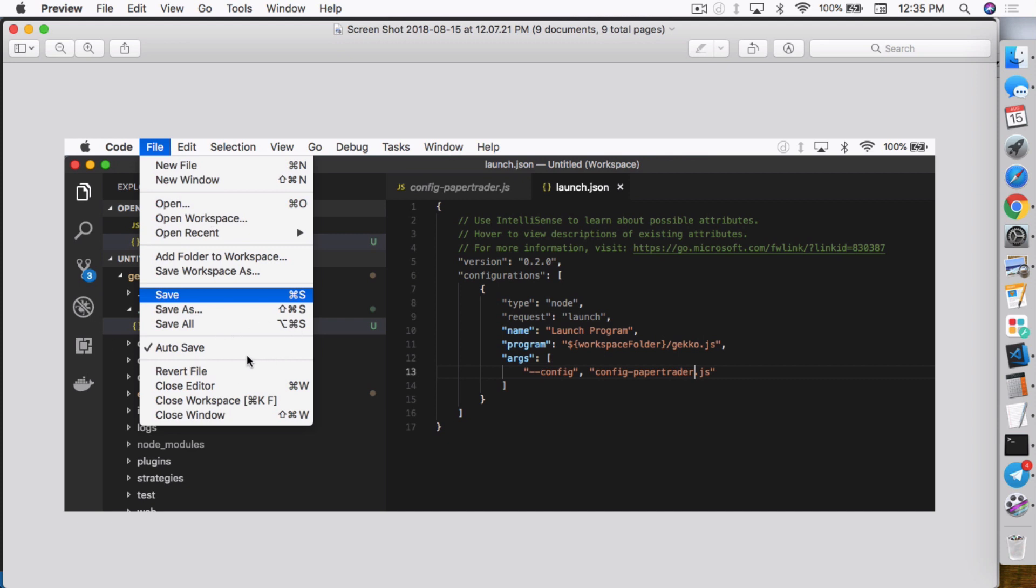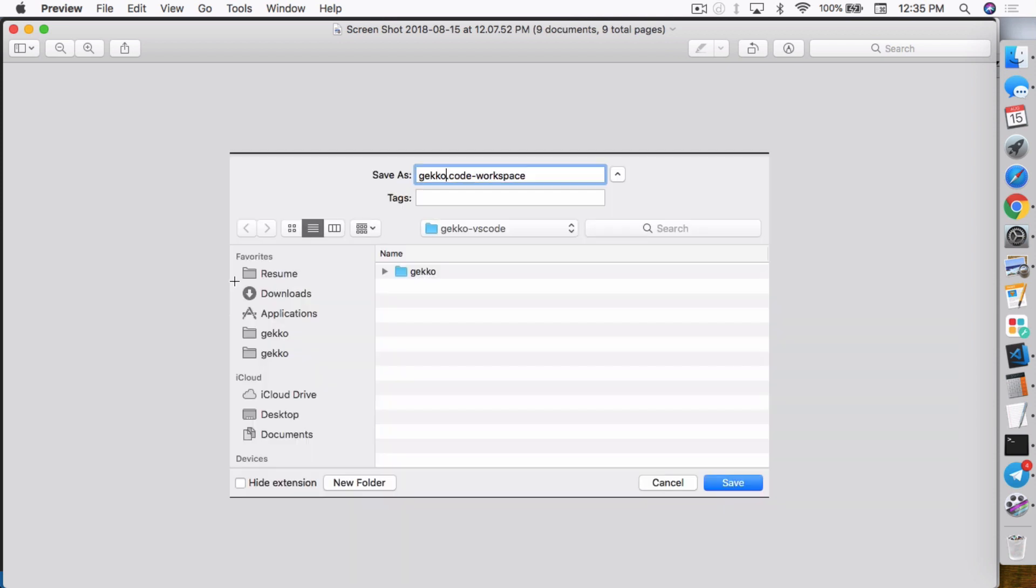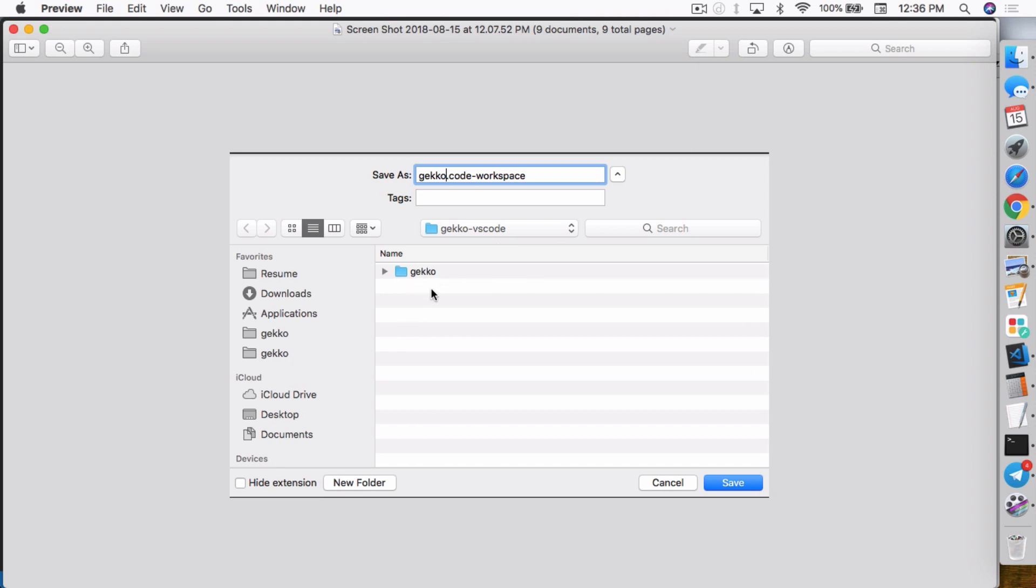So anyway, once you save the file, you also want to save the workspace. So you can click on file again and save workspace as. And then when you click on that, it'll ask where you want to put the workspace file. This is where you actually will open the workspace. So you can open it from Visual Studio Code on the file open and click on the workspace. Or you can just double click on the workspace and you'll be able to open up the workspace in Visual Studio Code. So I just saved it outside of the Gekko folder so that I can access it quickly. Wherever you save it doesn't really matter.